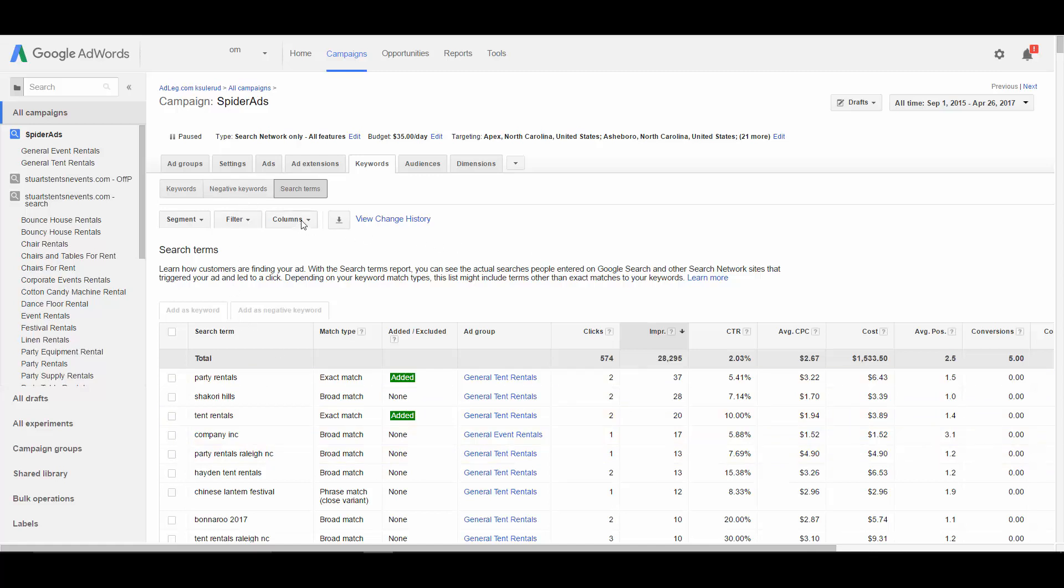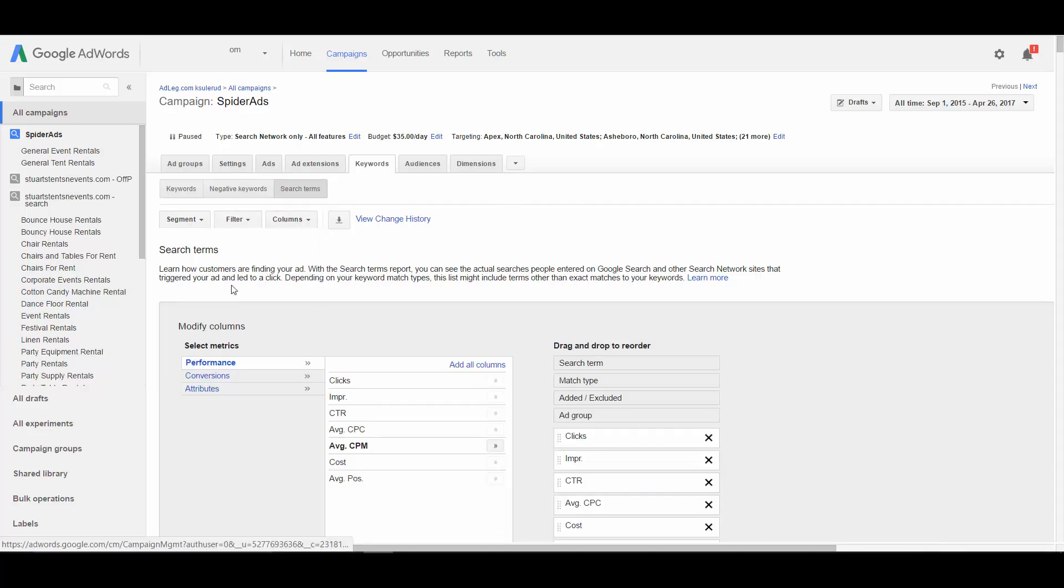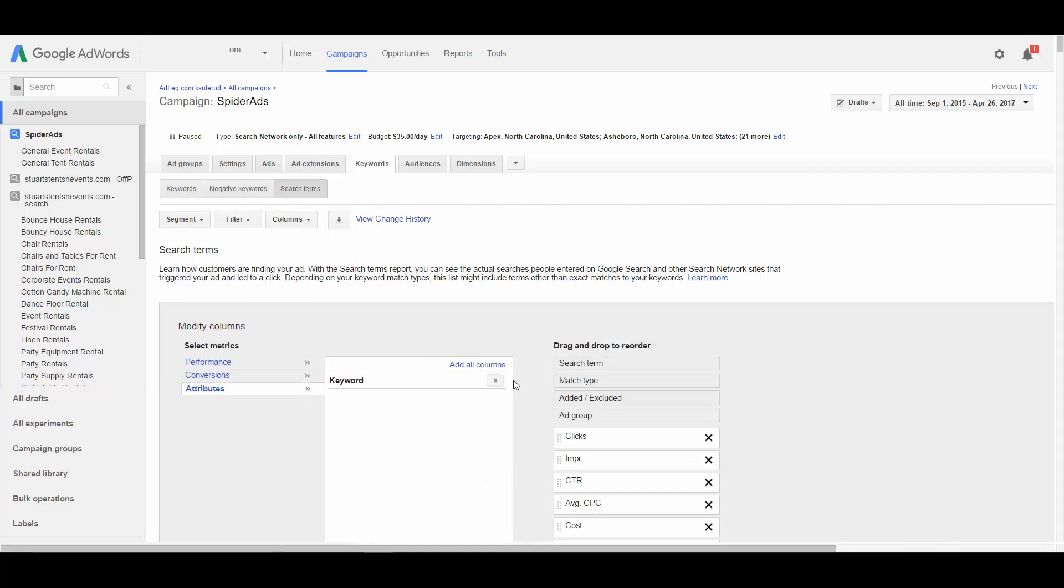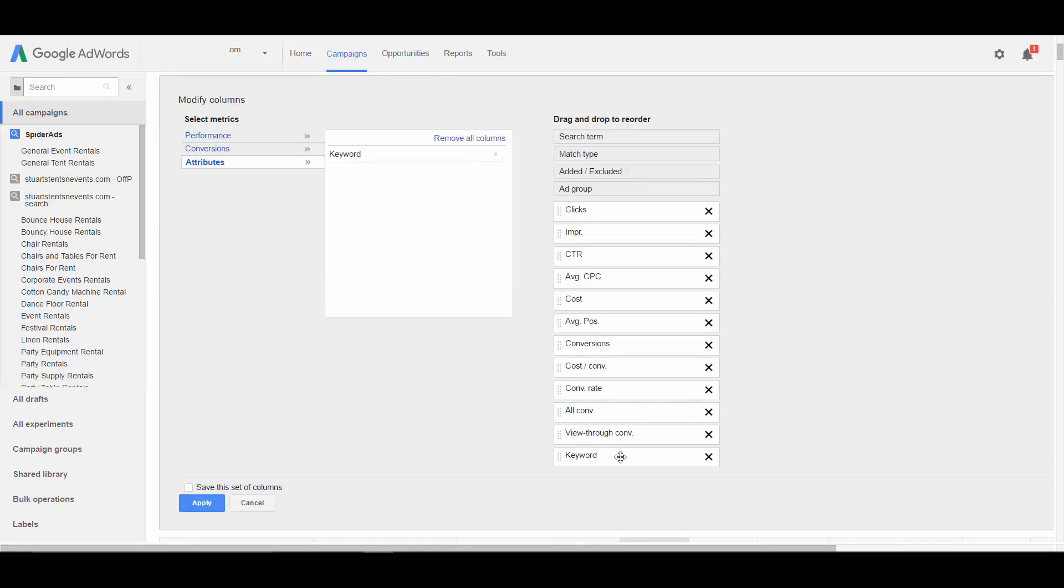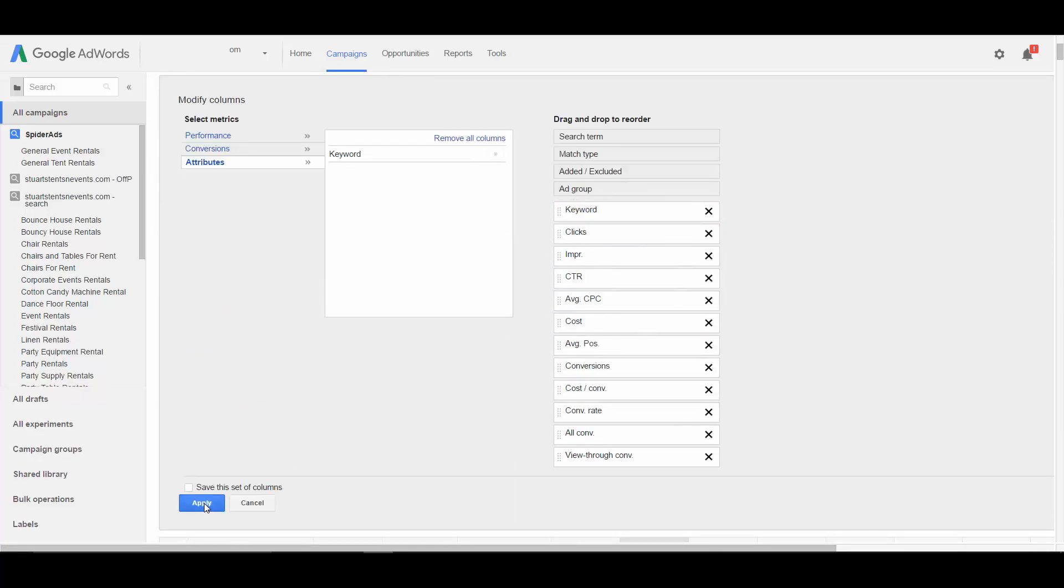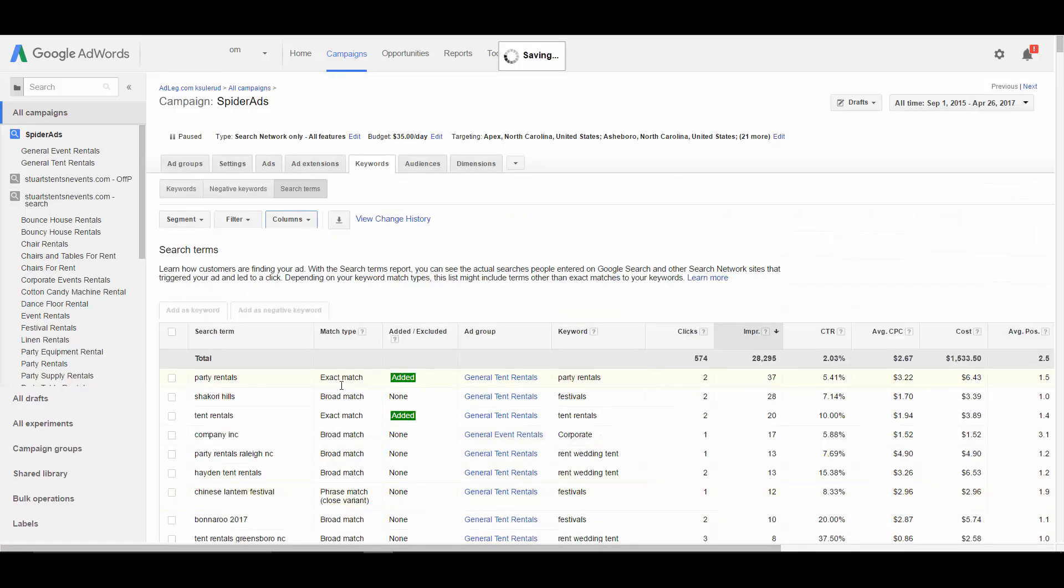One column you'll probably want to add to this report is the keyword column here. So now you can see this column I just added as the keyword column.